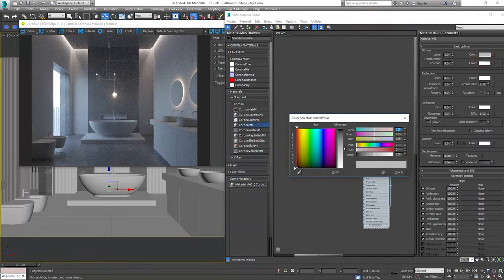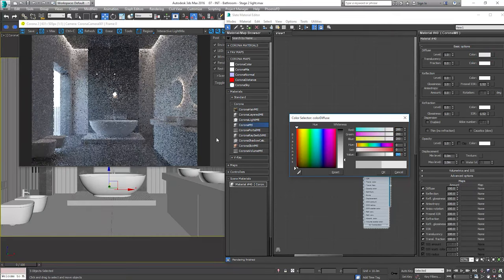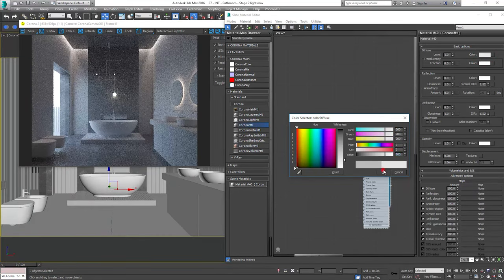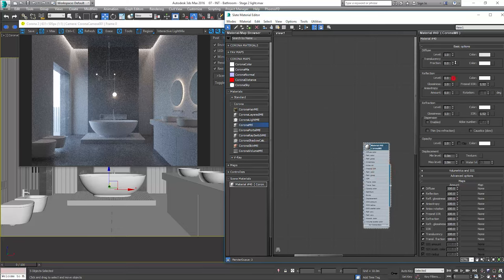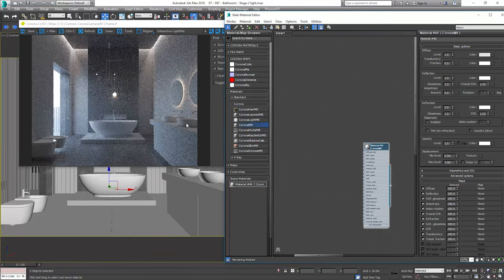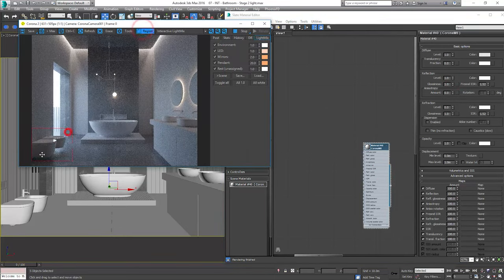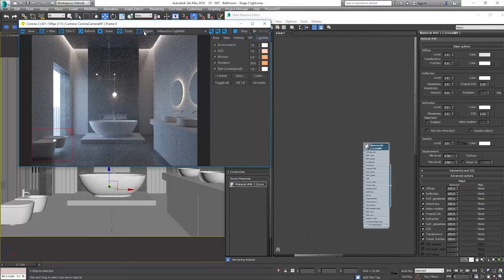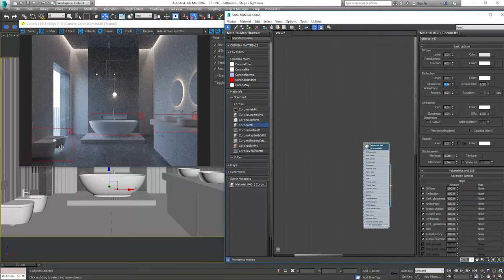Let's make it white. Something around 200. Turn on reflections. We can add a little glossiness as well. 0.9.